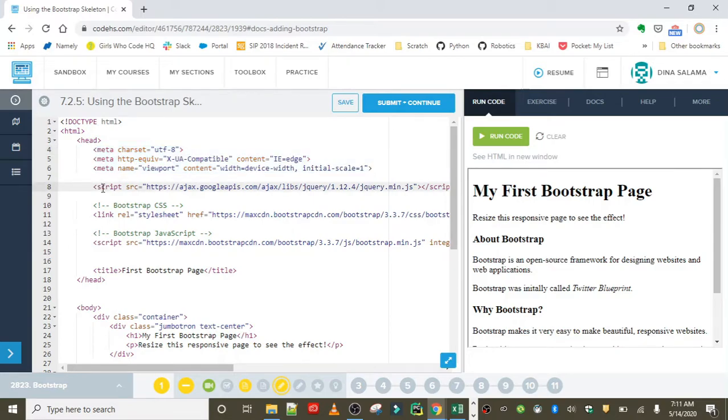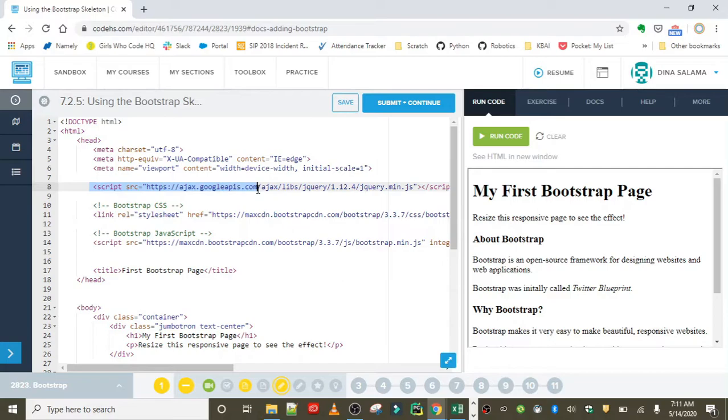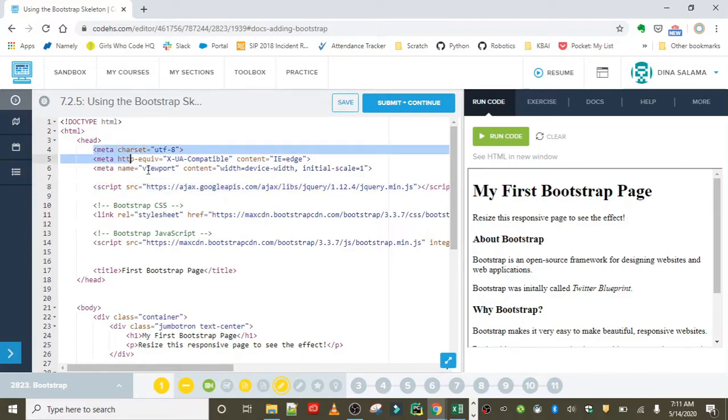Then finally, the script tag underneath this line adds jQuery to the web page, which is a JavaScript library that Bootstrap depends on. We really need this link to make sure that Bootstrap features will work properly. All of these are really important to include.